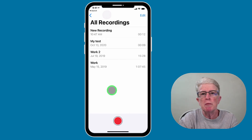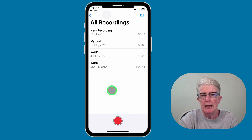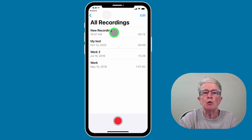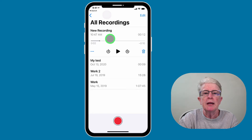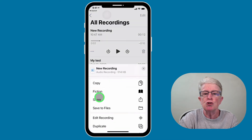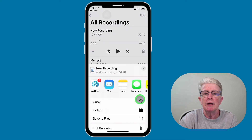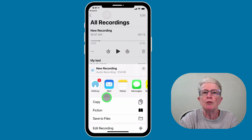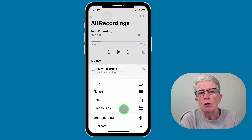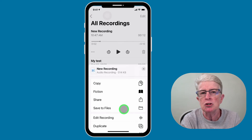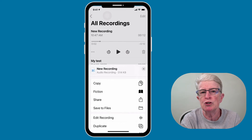You can share your voice memos with others by email, messages, social networks, and more. To do that, tap on the recording, then tap on the ellipsis in the lower left corner and choose 'Share.' Now just choose the method with which you'd like to share the voice memo. The voice memo file can also be saved to third-party apps like Box, Dropbox, Google Drive, or pretty much any other storage site.